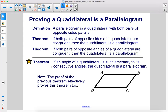Here's a new theorem: if an angle of a quadrilateral is supplementary to its consecutive angles, the quadrilateral is a parallelogram. Note, the proof of the previous theorem effectively proves this theorem, too.